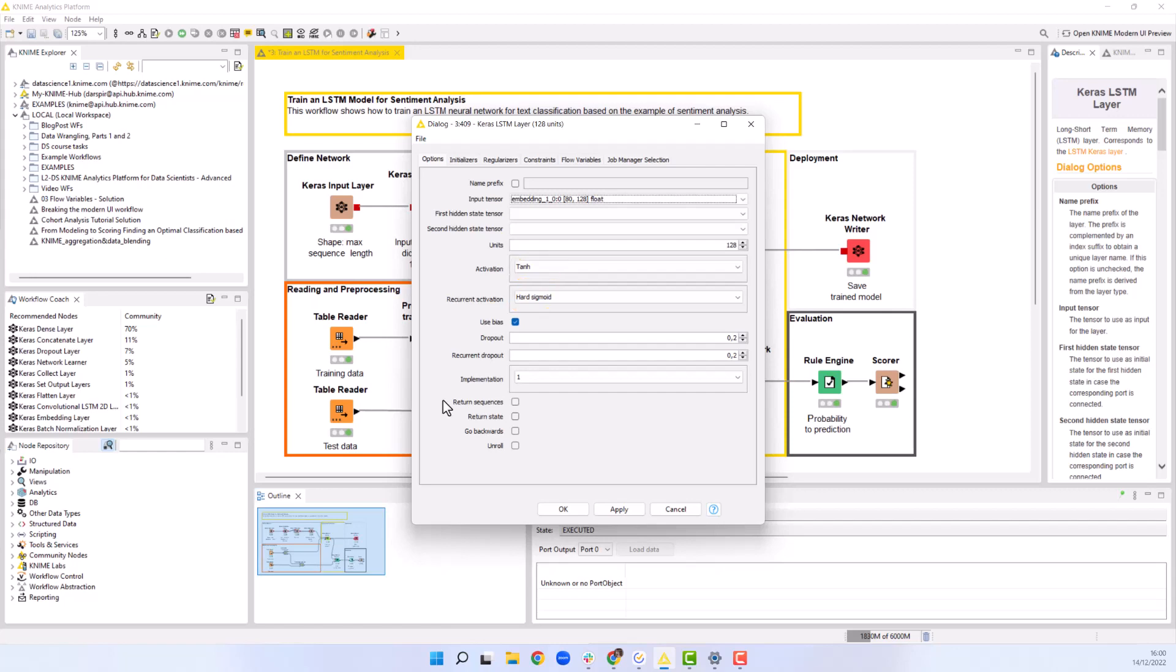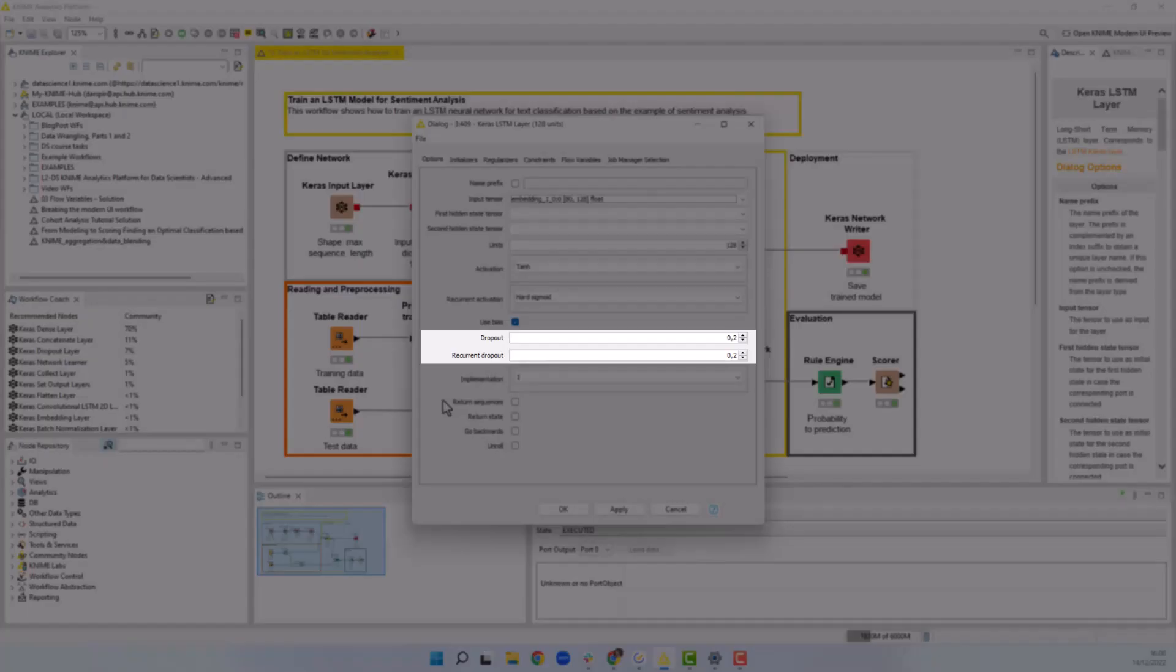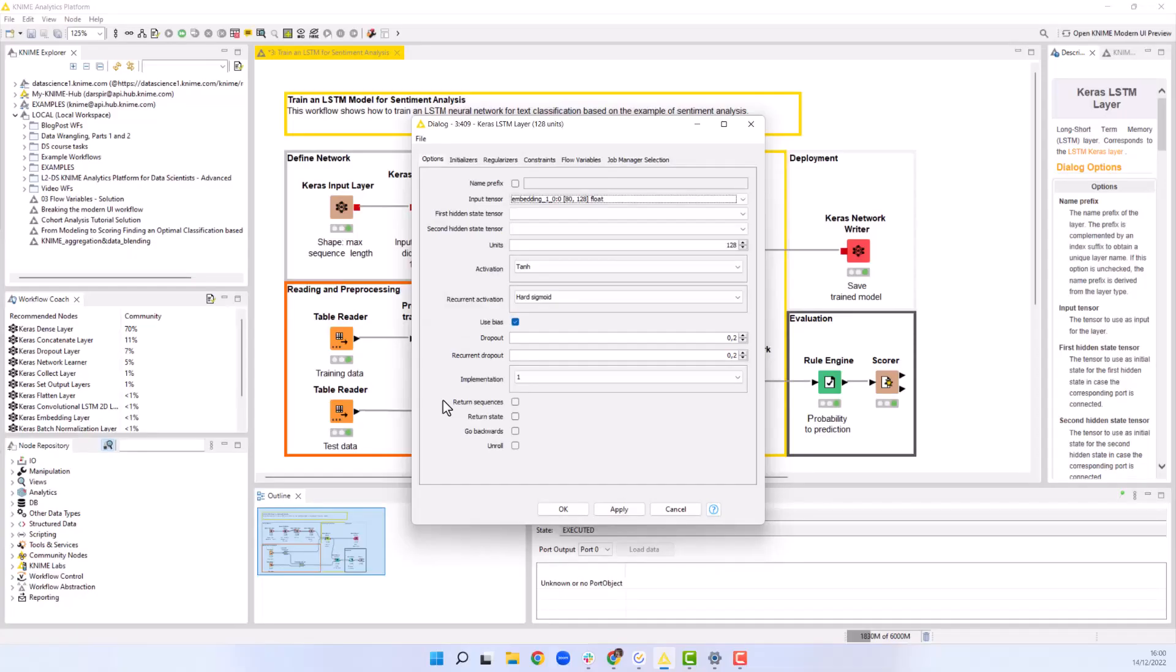In order to avoid overfitting, we increase the dropout and recurrent dropout values to 0.2. The return sequences setting requires special attention. The output depends on the task we're solving and on the network architecture.